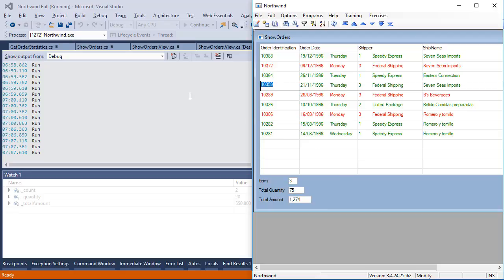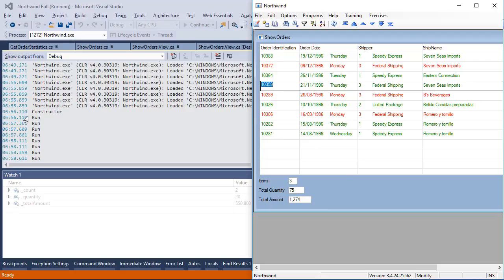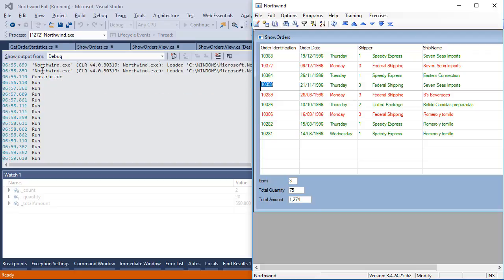But you can understand here how the constructor is only executed once, and the run method is executed again and again and again.